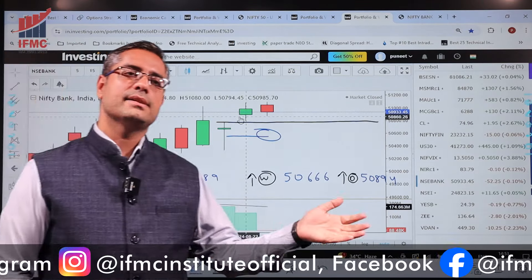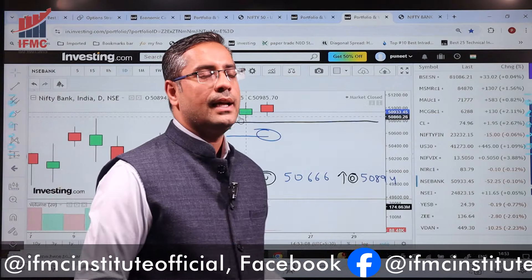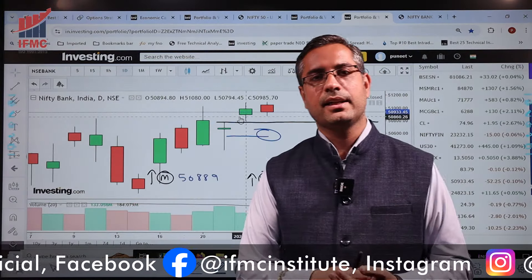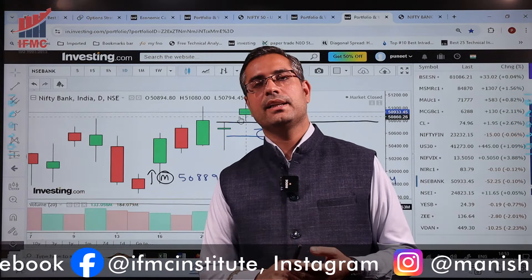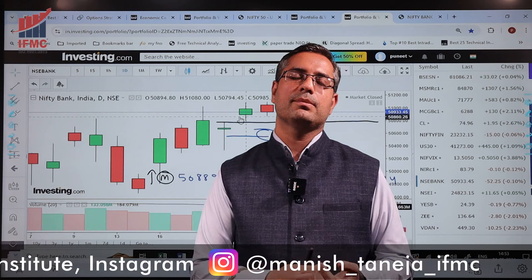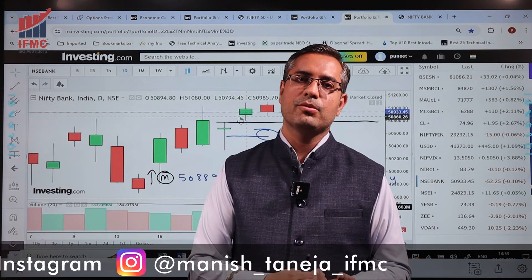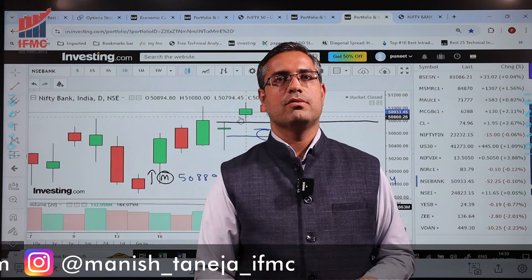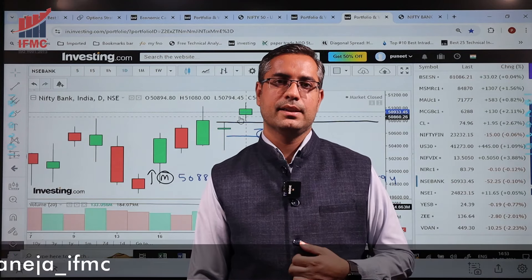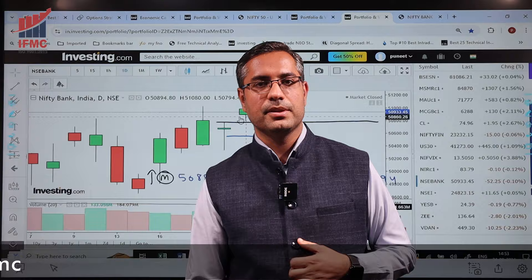I hope these levels are clear to all of you. If you found the video helpful, please like and share it. If you want us to make a video on any other topic, you can comment in the comment section. Thank you very much.